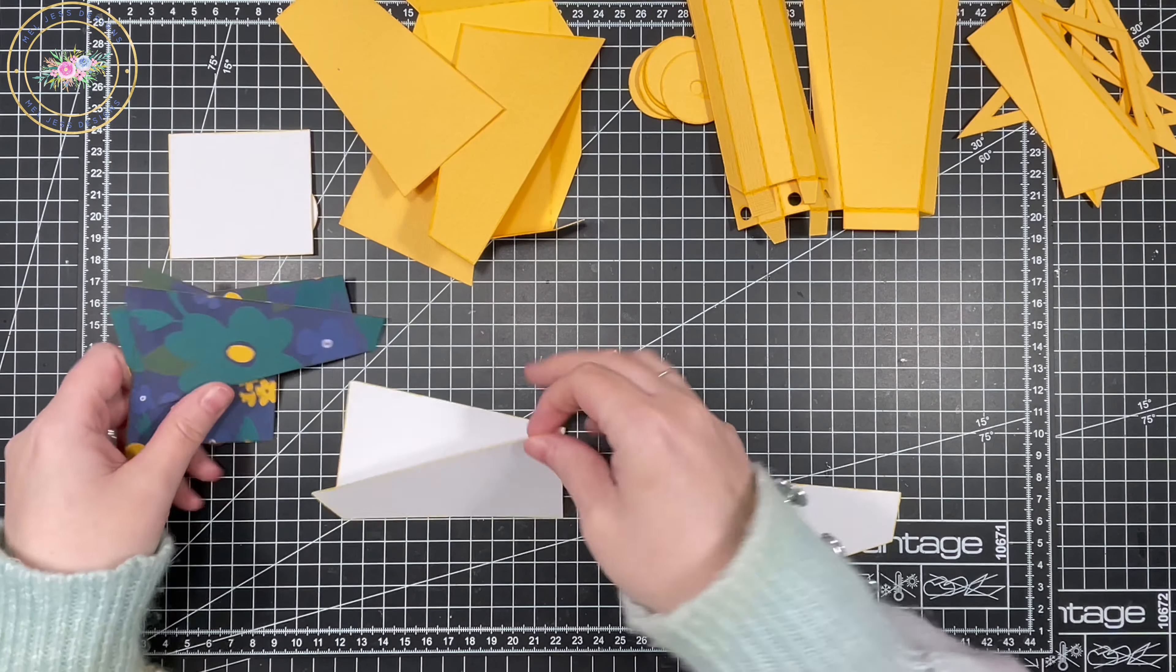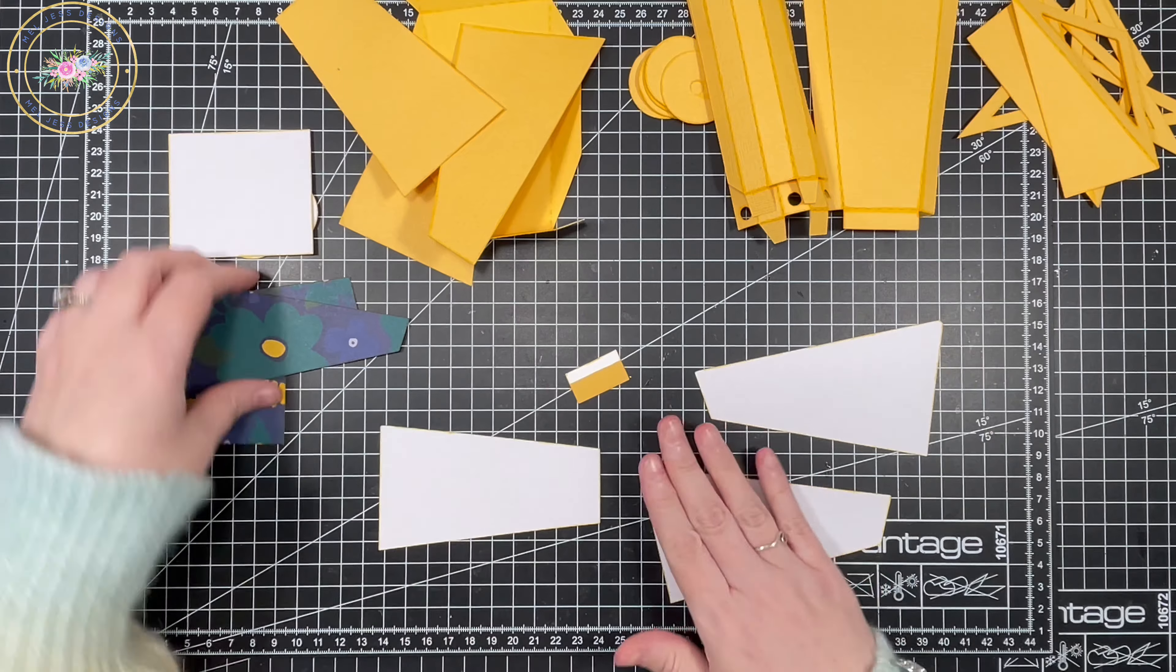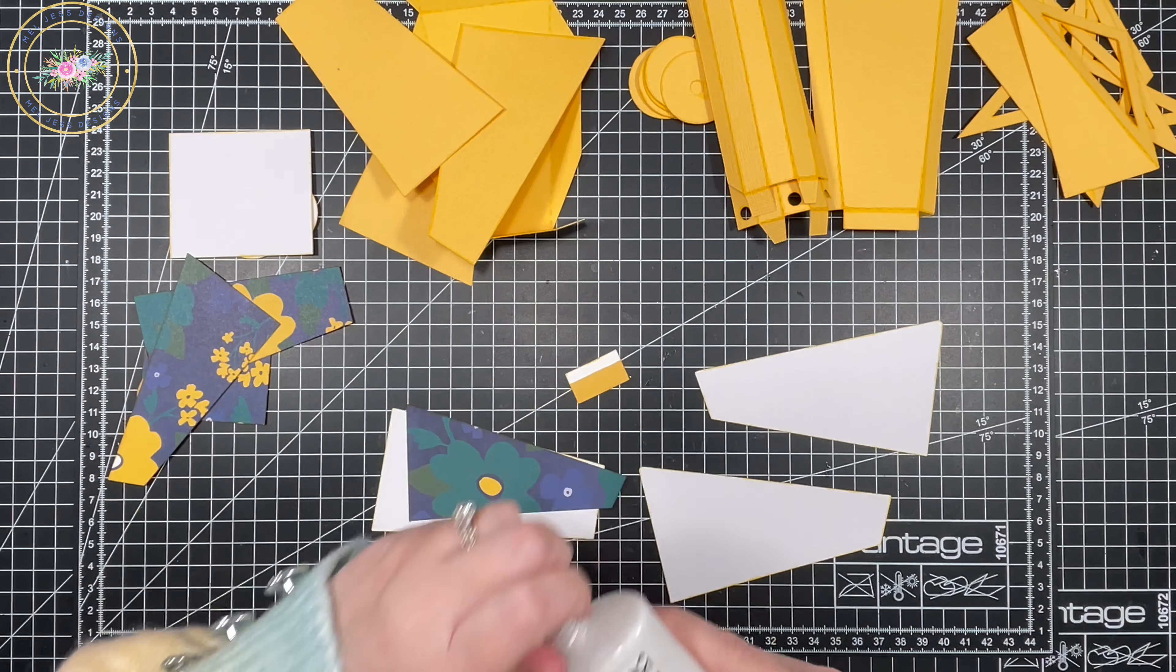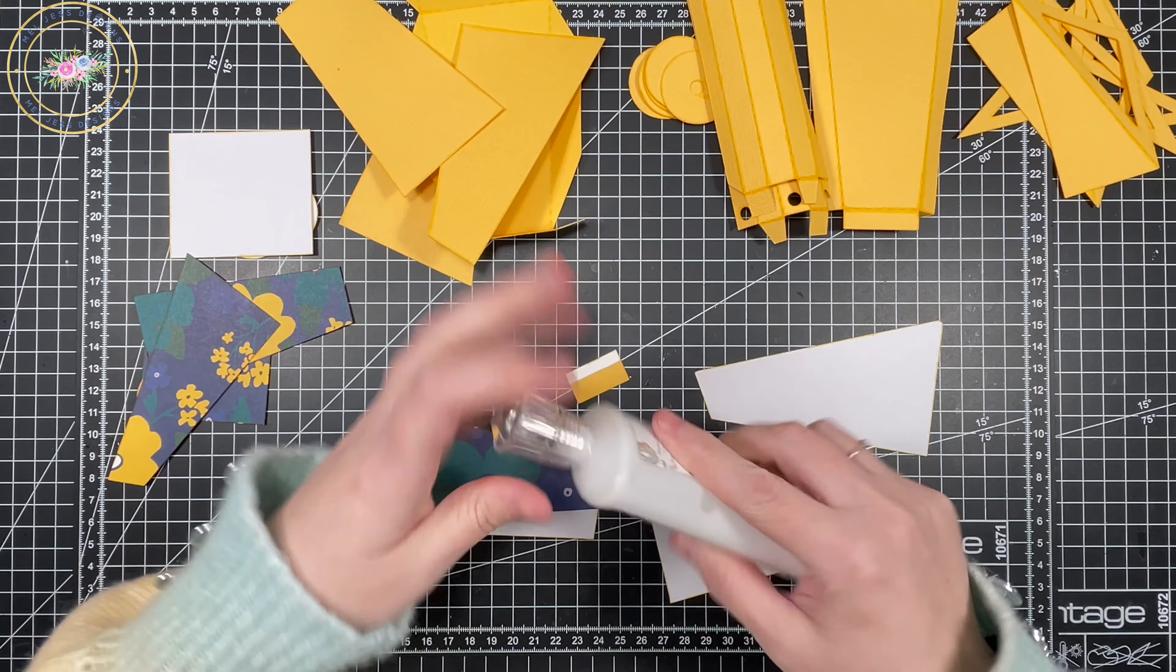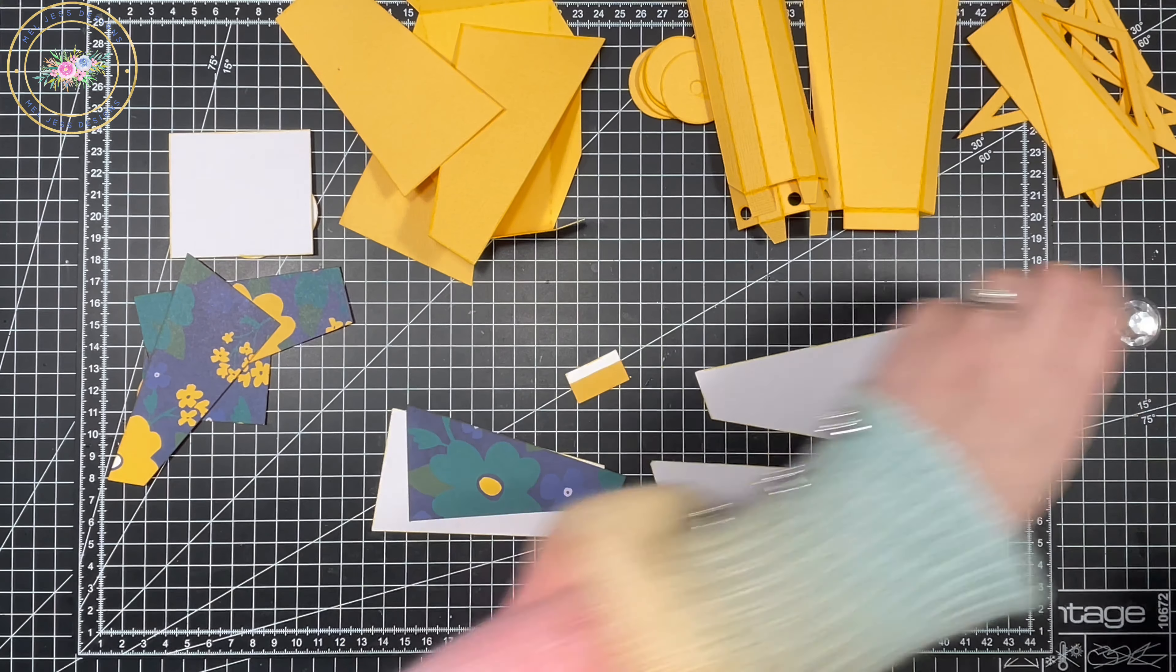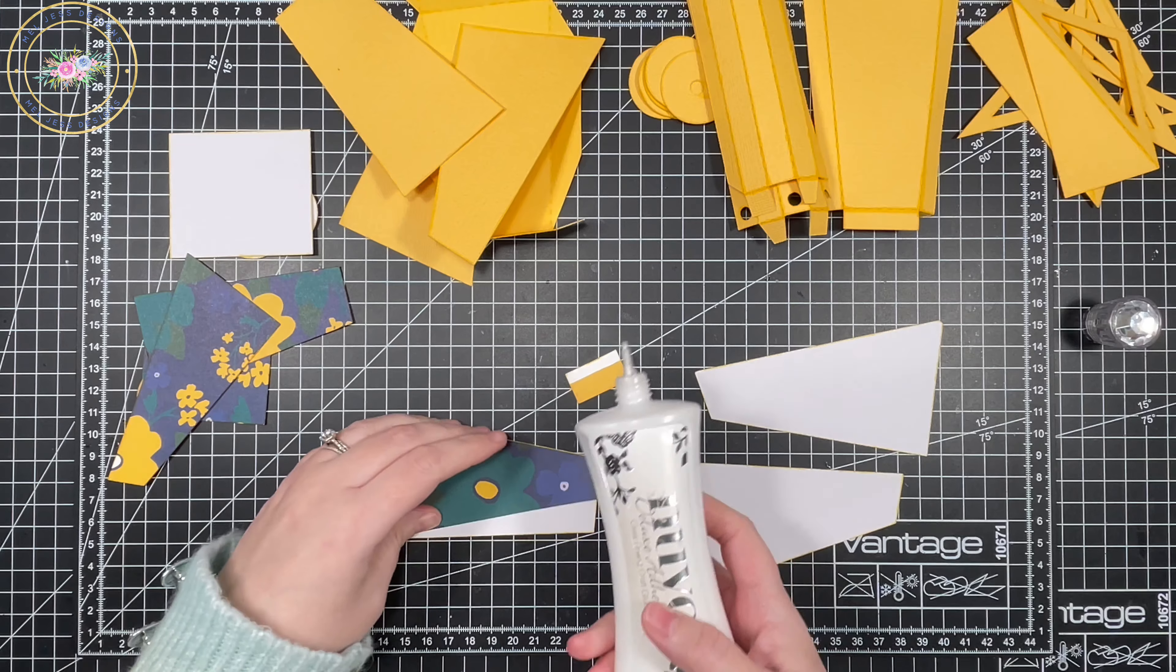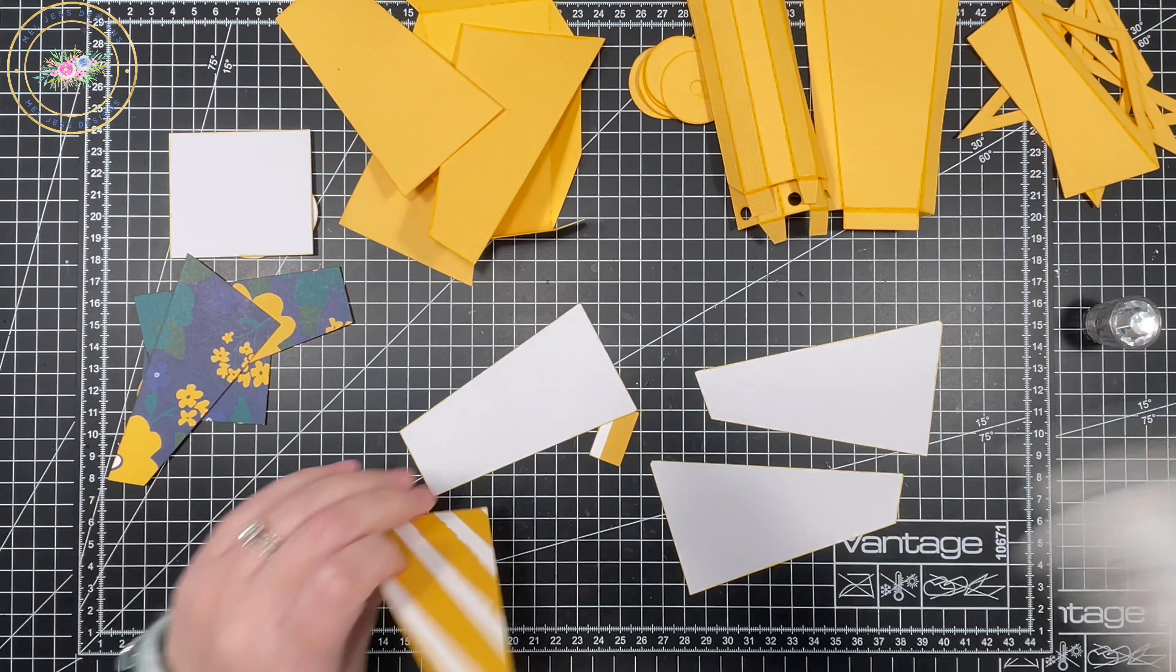Now that I've got all the layers inked on the edges, all I'm going to do is start building everything up. First of all, I'm going to glue the layers together and then I'll glue onto the main parts of the flower cart.